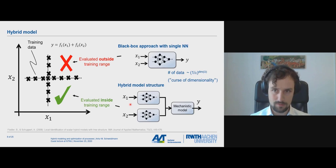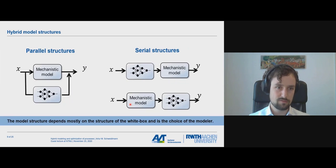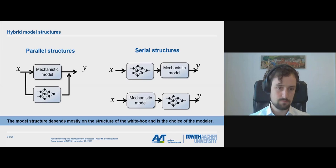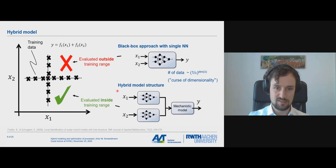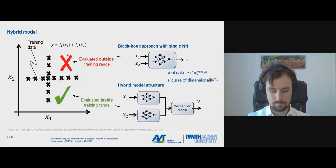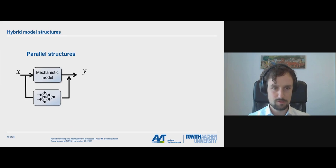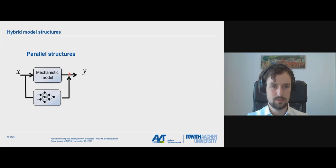When people talk about hybrid models in the literature, usually we see two kinds of structures: the parallel structure and the serial structure. Which structure you use depends on you as a modeler and the known structure of the white boxes. We are only able to set up a hybrid model structure because we know that the structure of our data is given in a particular way.